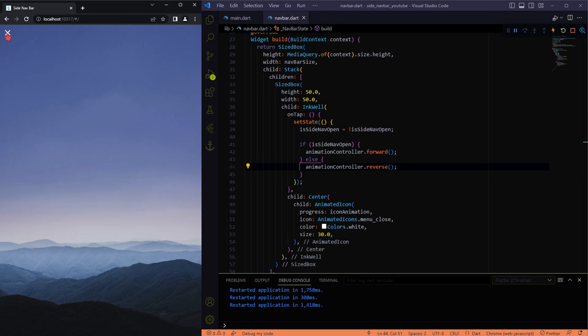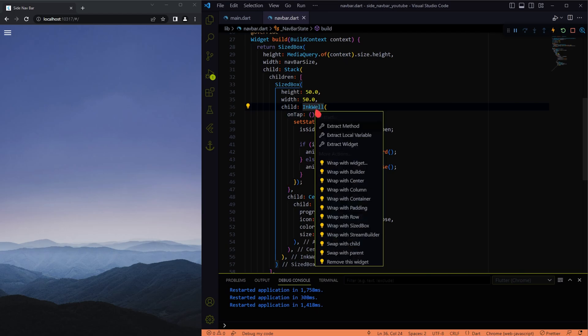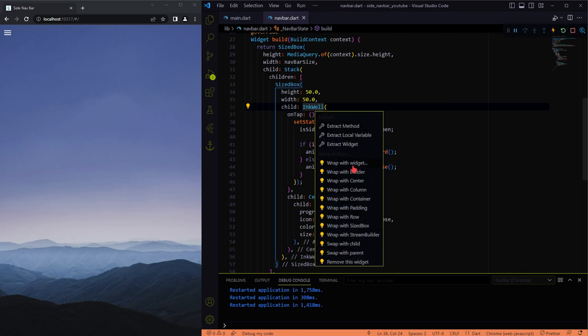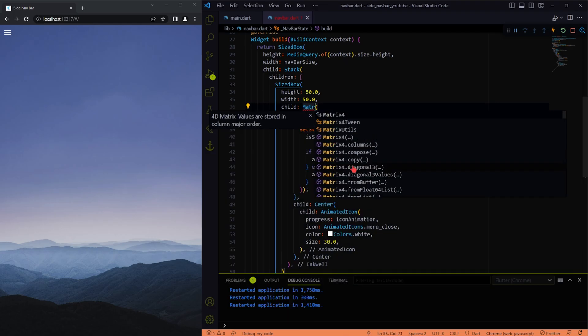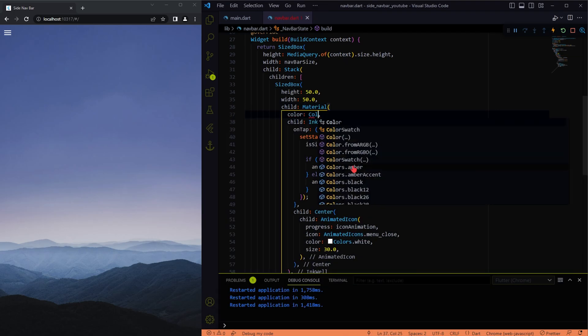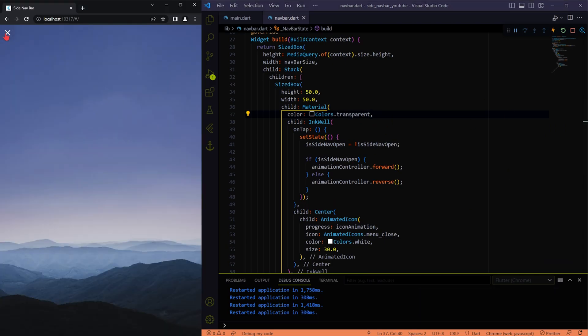It works fine now, but I cannot see the splash effect when I click on it. So let me wrap the InkWell widget with the Material widget to achieve this. Now it looks better.